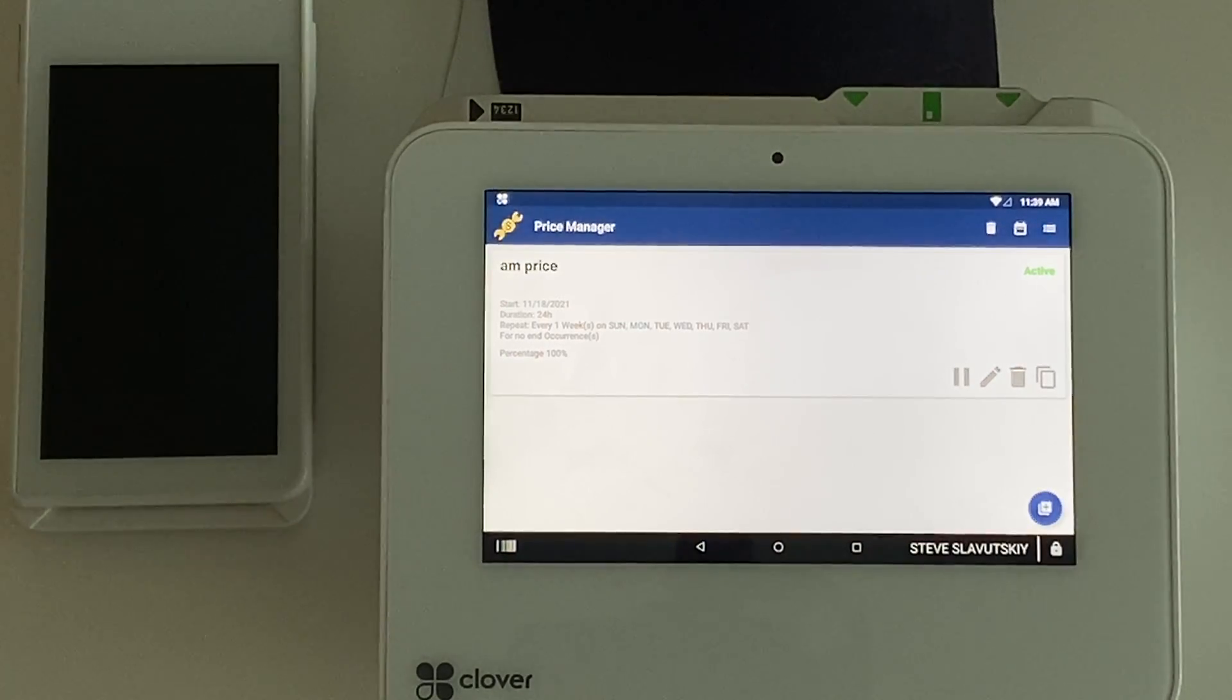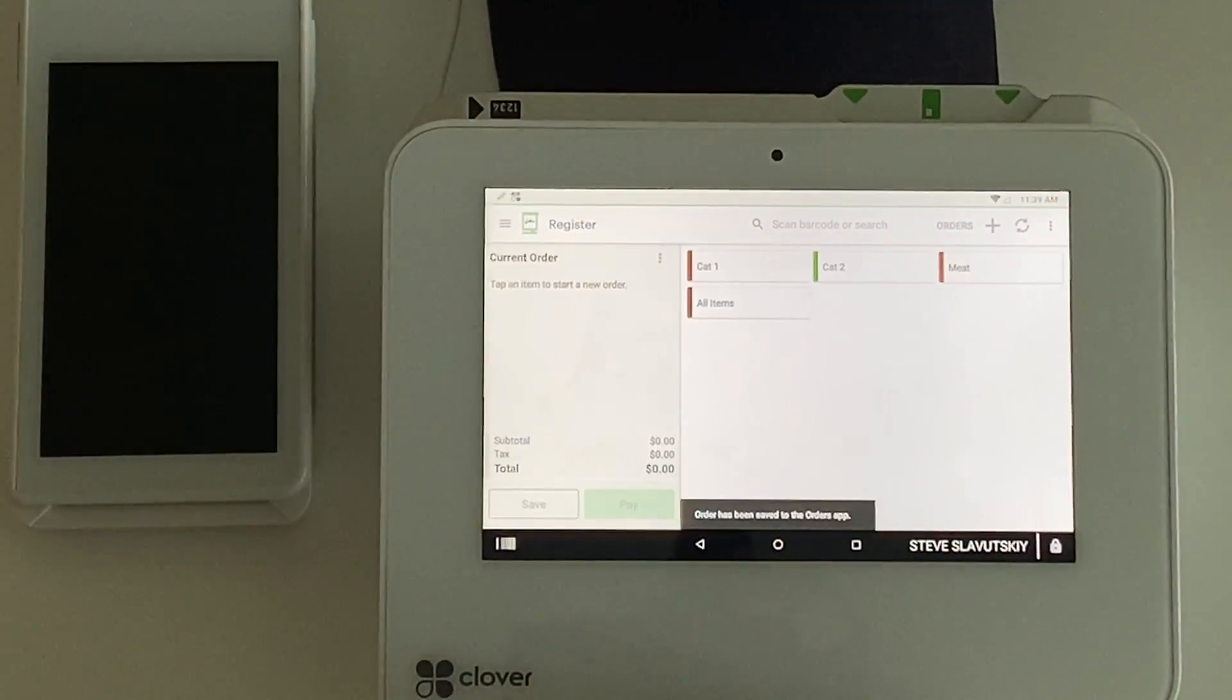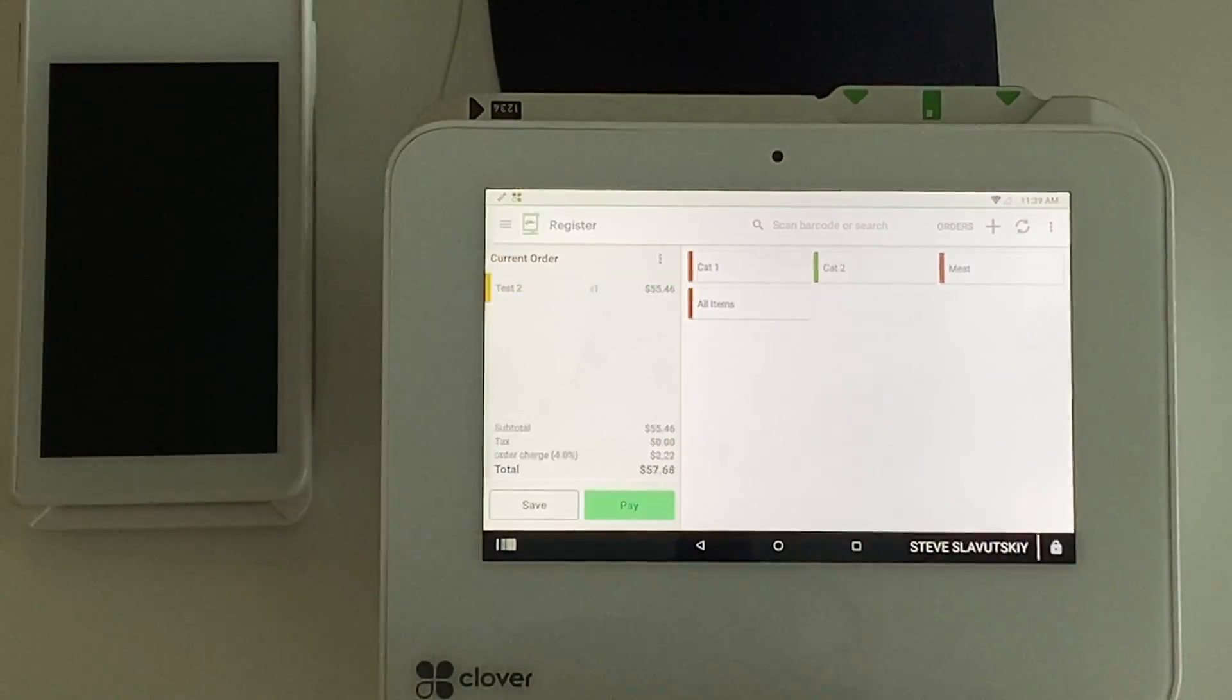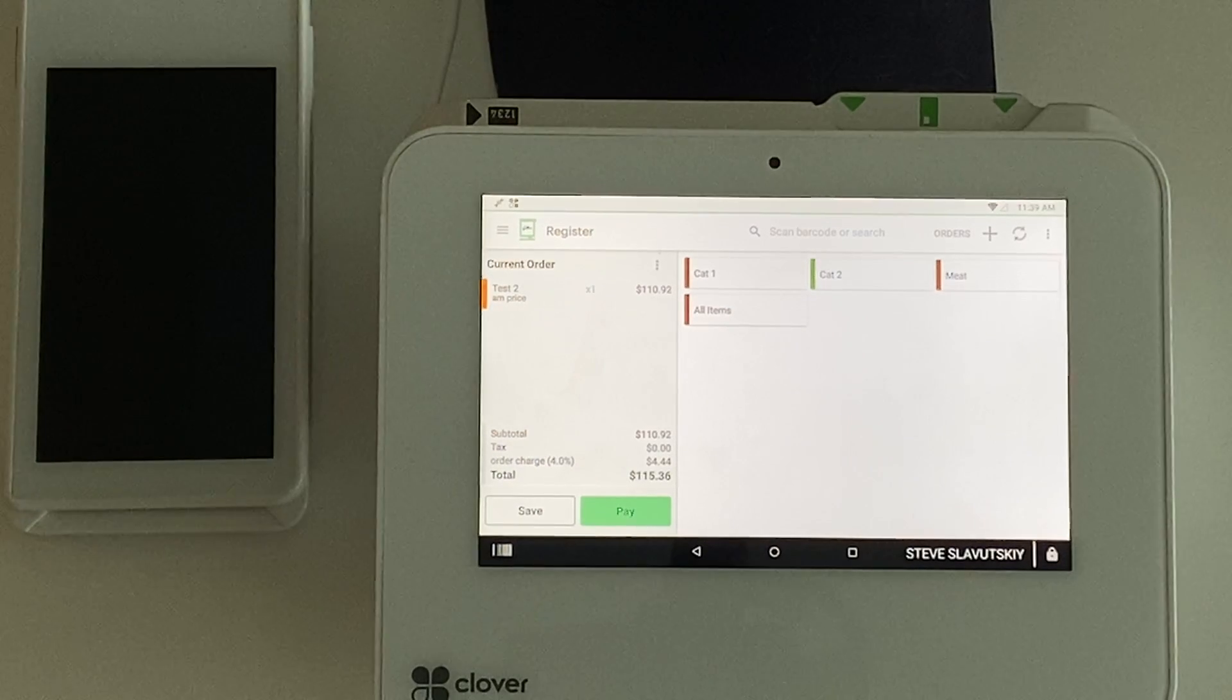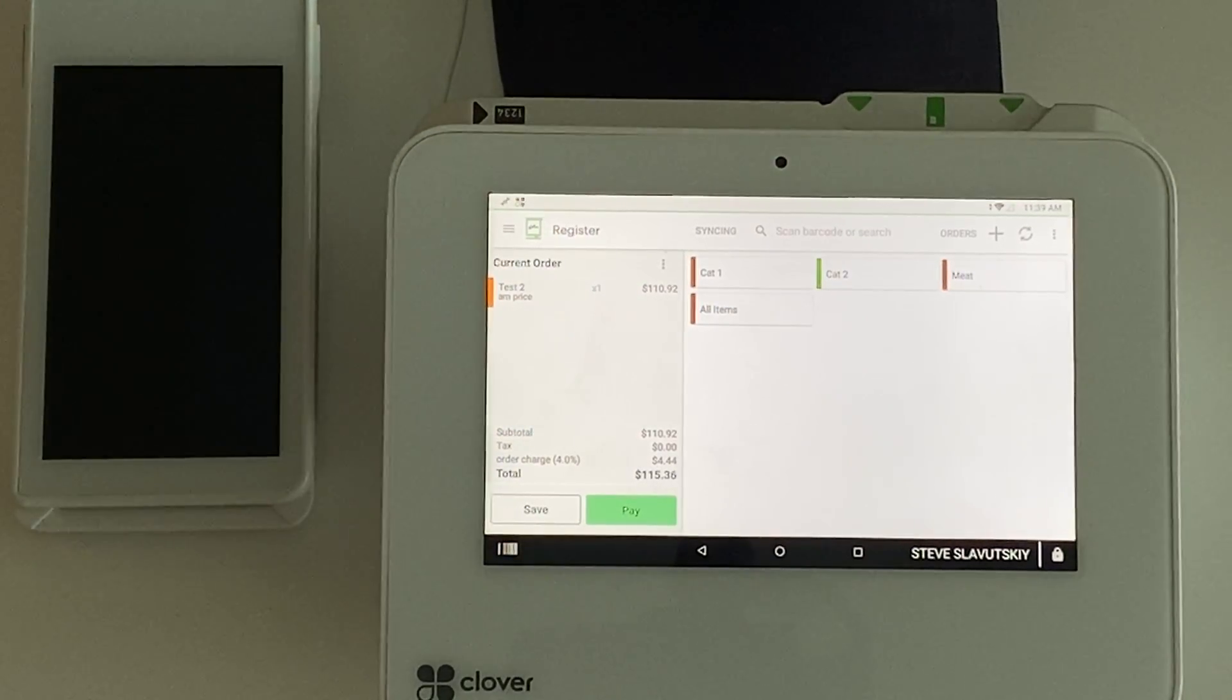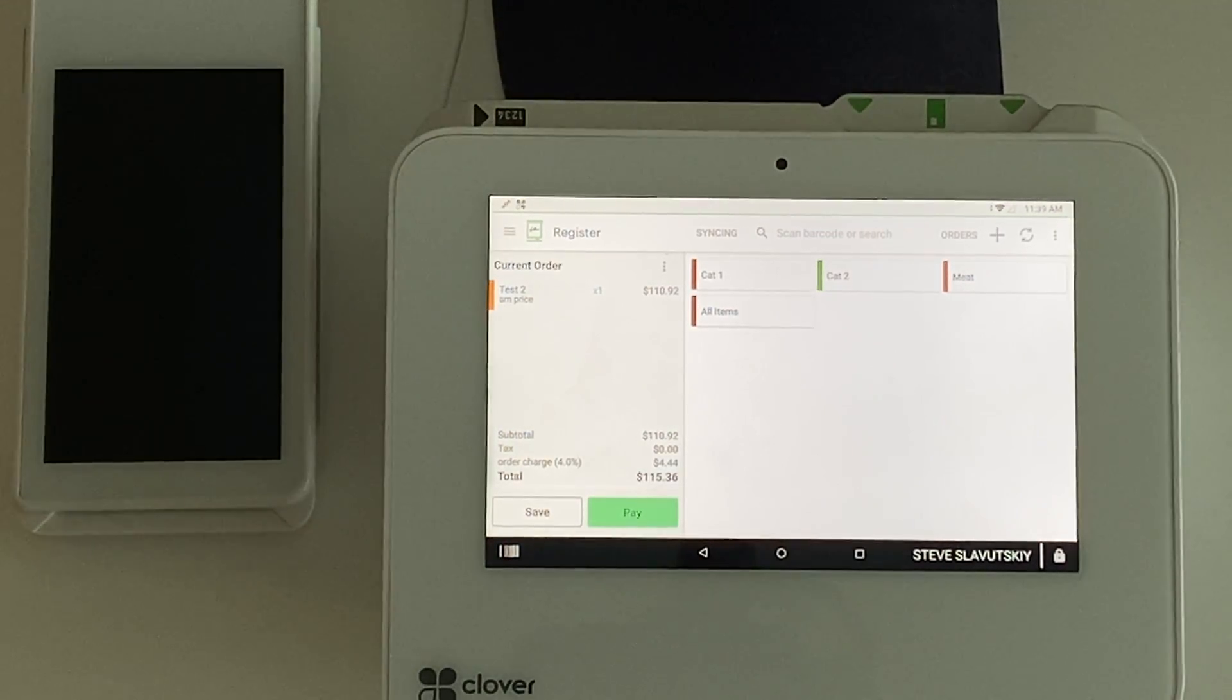We have our item and we have our price change. Now we're going to go to register, I'm going to save this existing transaction, go into our category 1 and try test 2 item. You can see that the price gets doubled and there it is. That's kind of how it works. Now let me show you how that would interface with the modifiers.